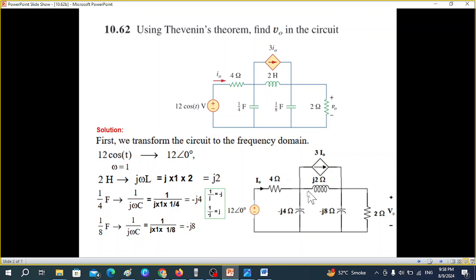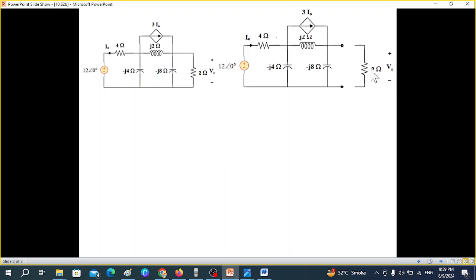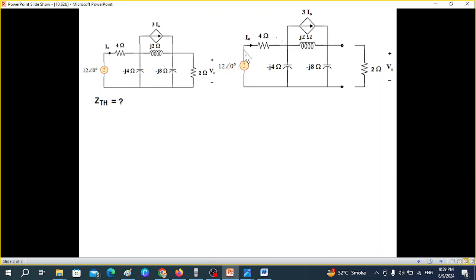Now we'll solve the circuit using Thevenin's theorem. The first step is to remove the load — the 2-ohm resistor across which we want to find the voltage. After removing the load, we find two things: Z_thevenin and V_thevenin. For Z_thevenin, the voltage source is short-circuited and the current source is open-circuited.